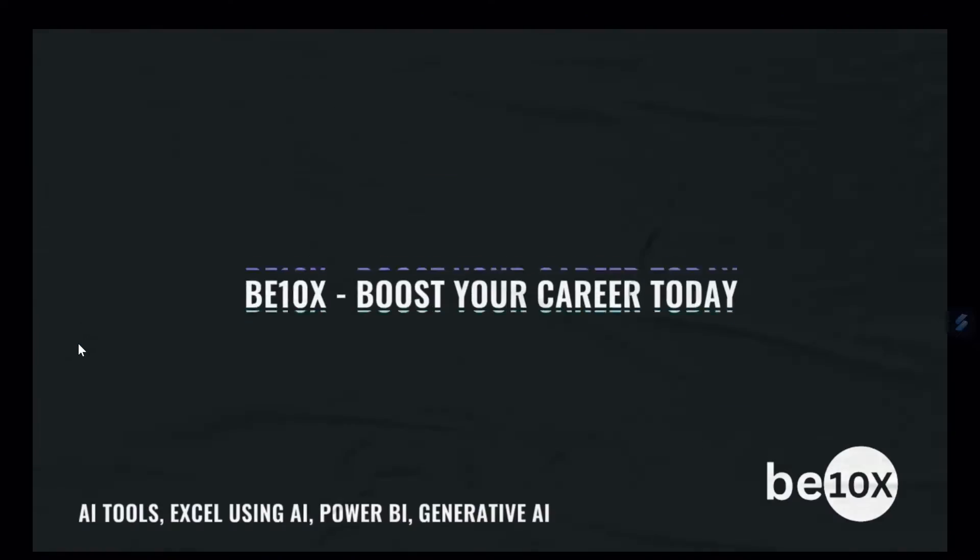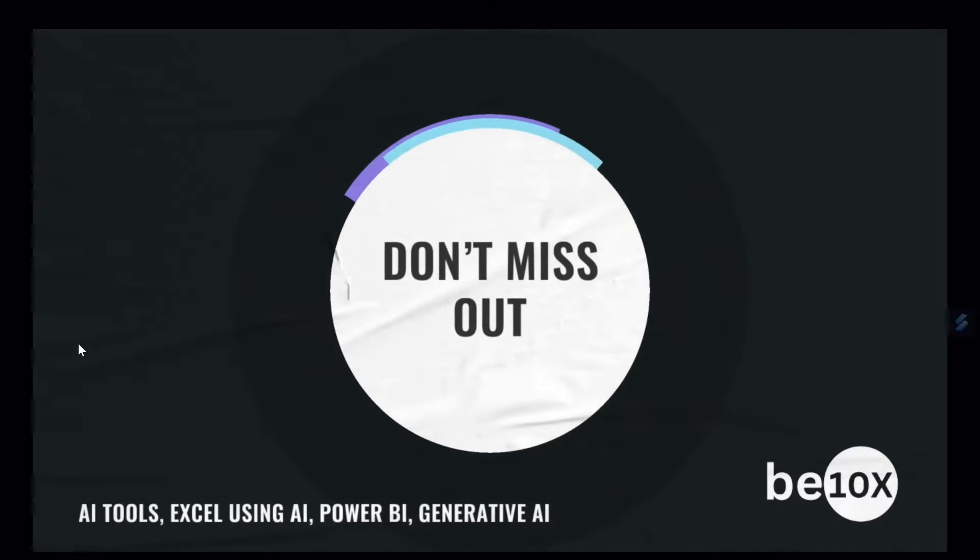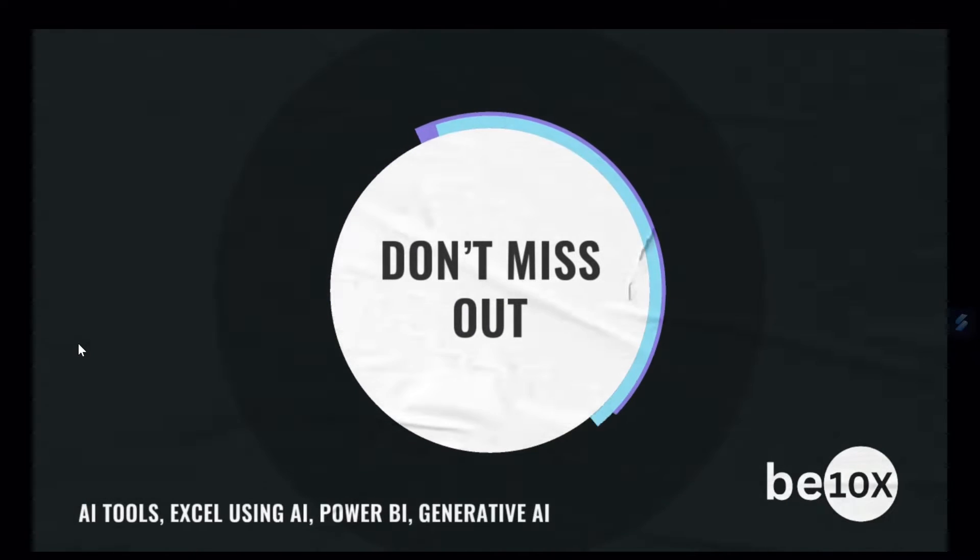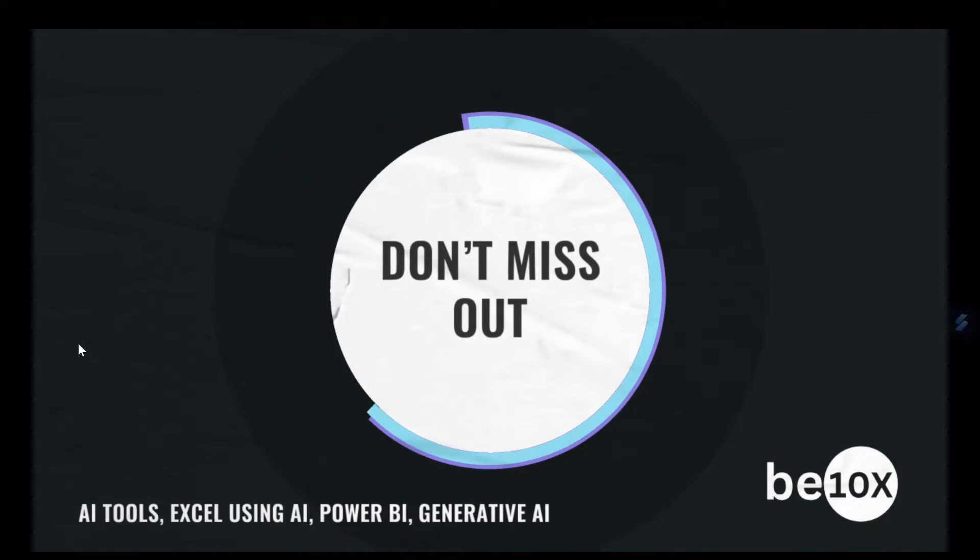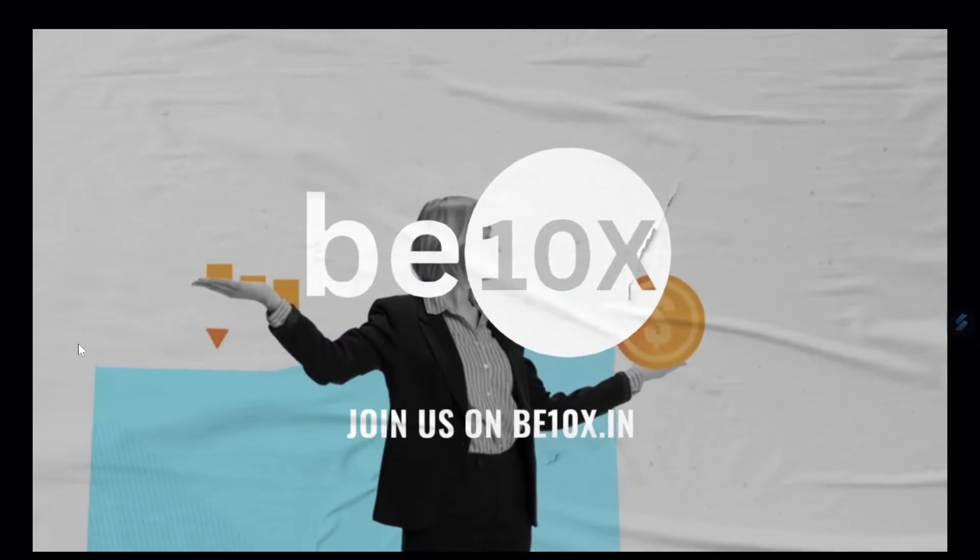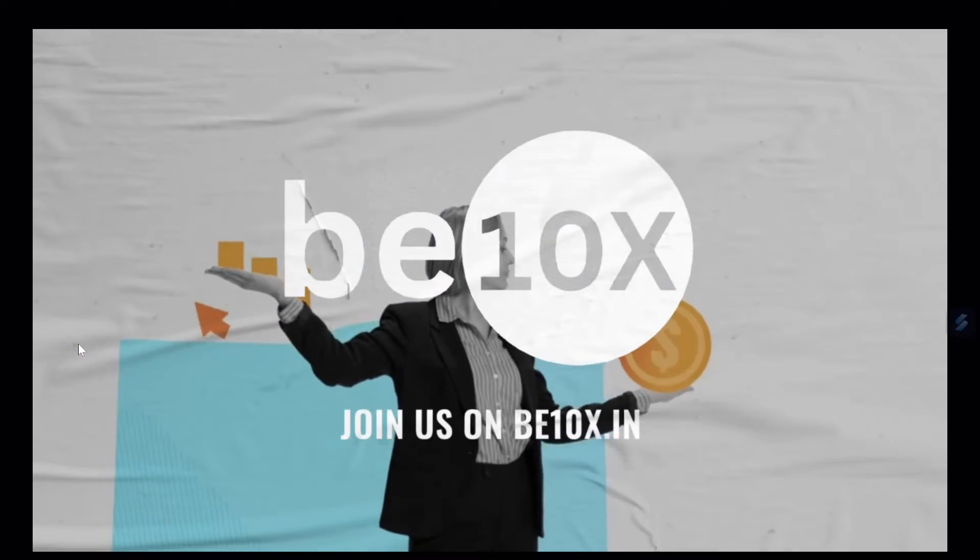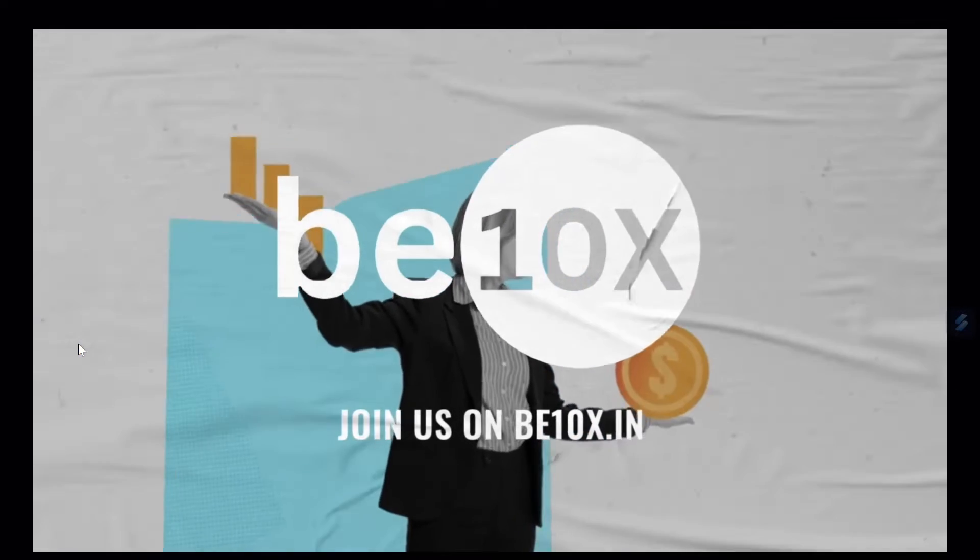Become industry ready, earn money with artificial intelligence, and grow exponentially in your career. Don't miss out on this opportunity to upgrade your potential. Join us on B10X.in. Boost your career with B10X today.